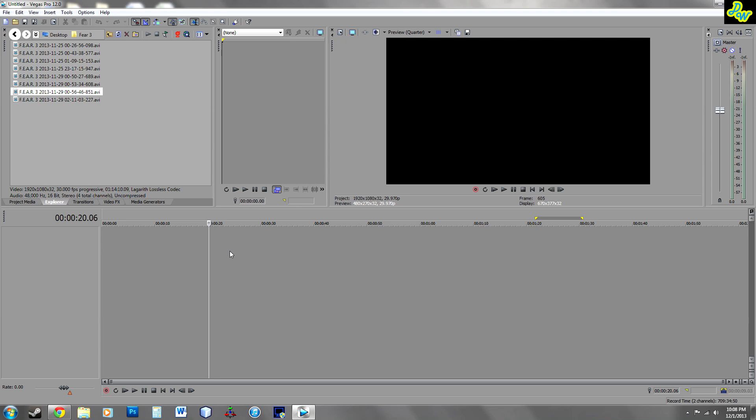Hey guys, what's going on? It's DeathwishFK and today I'm going to be giving you a couple tips and tricks on Sony Vegas Pro 12. So let's get started.